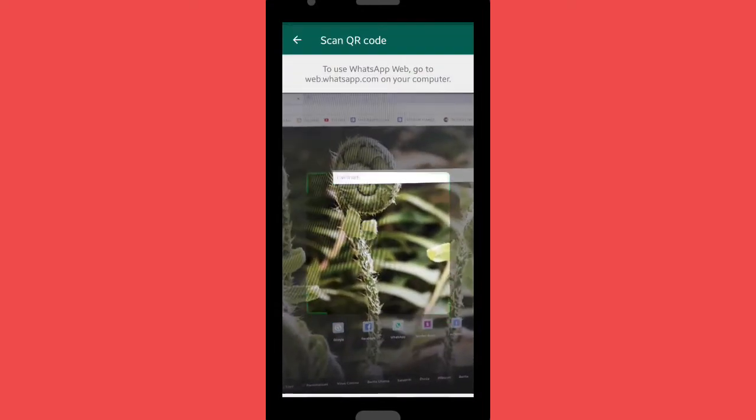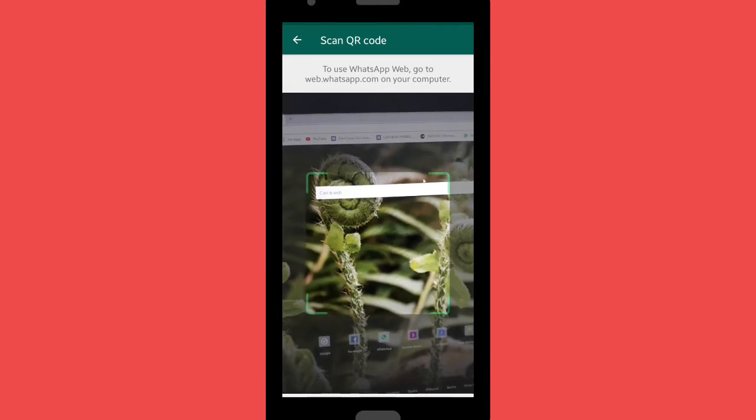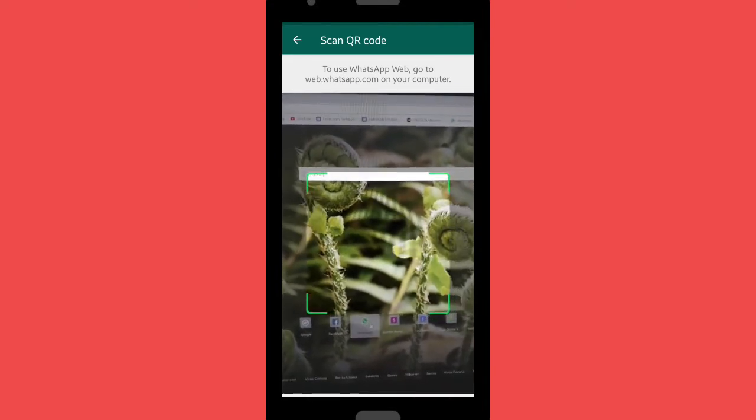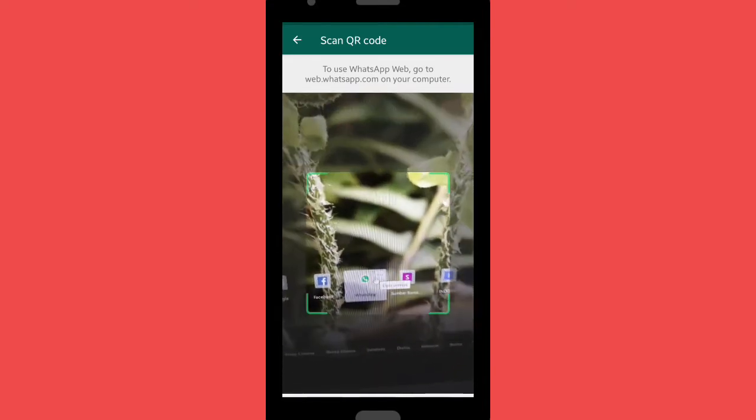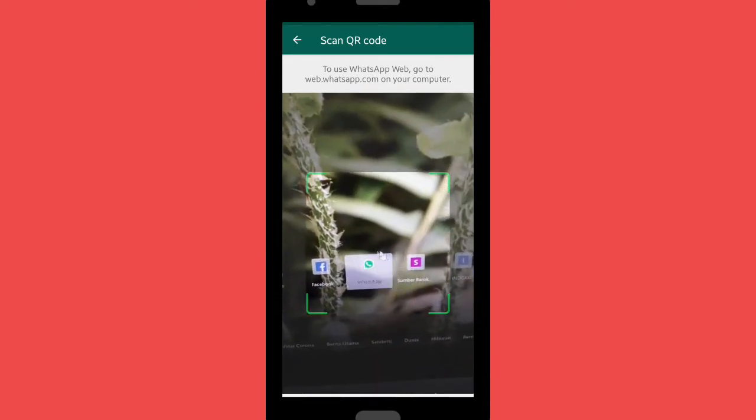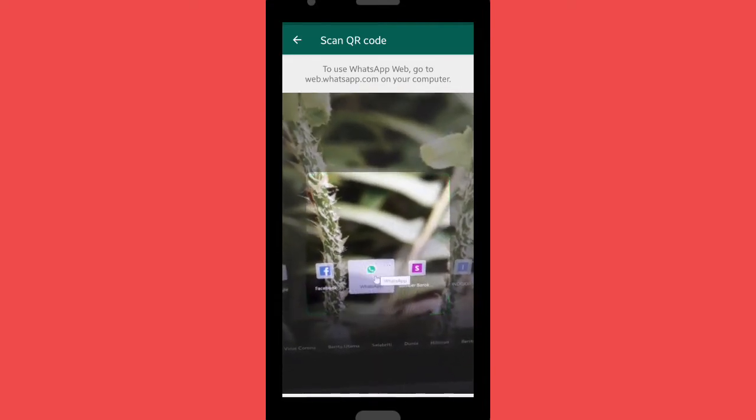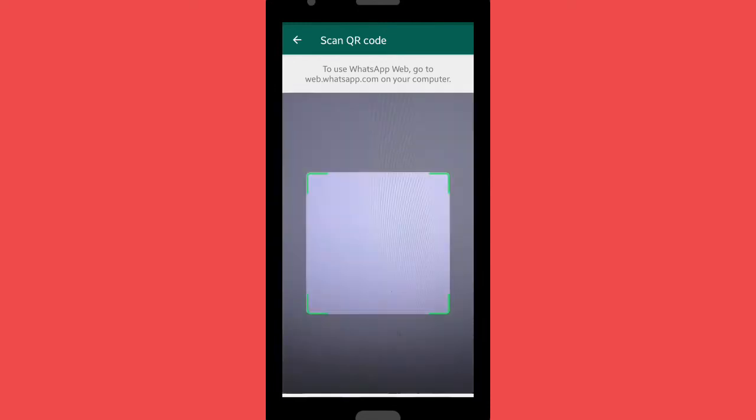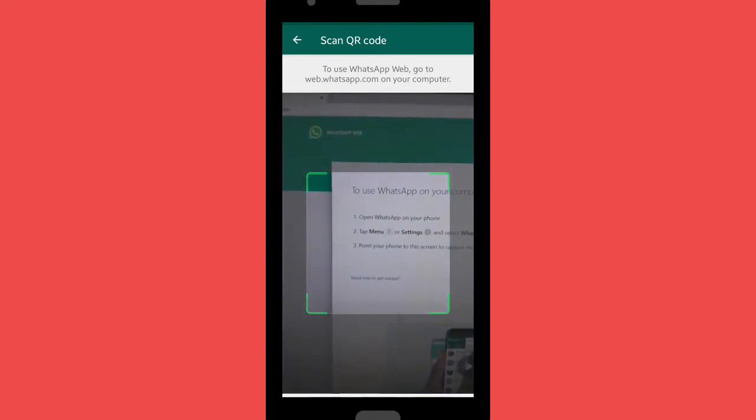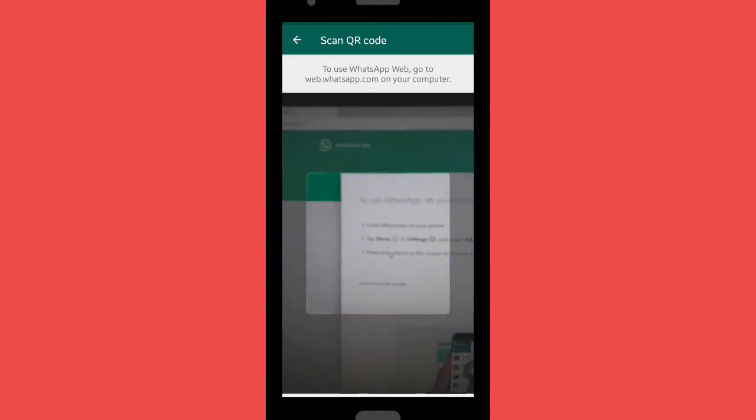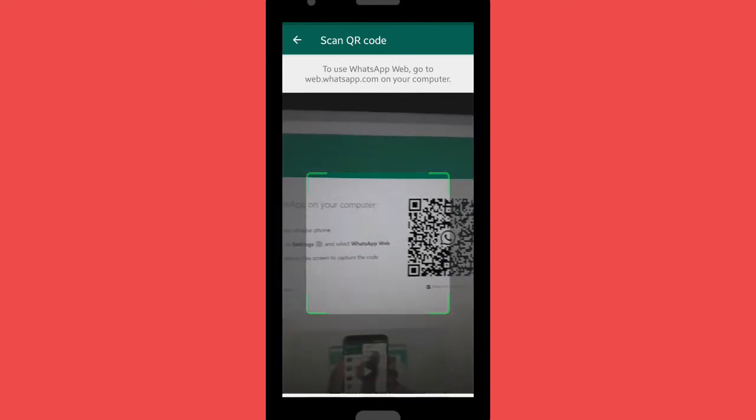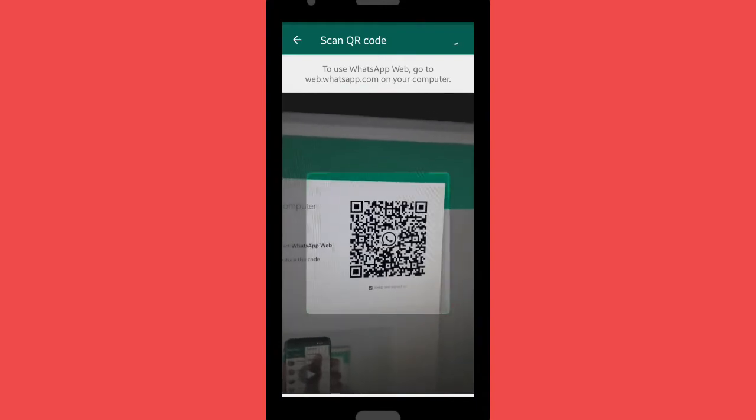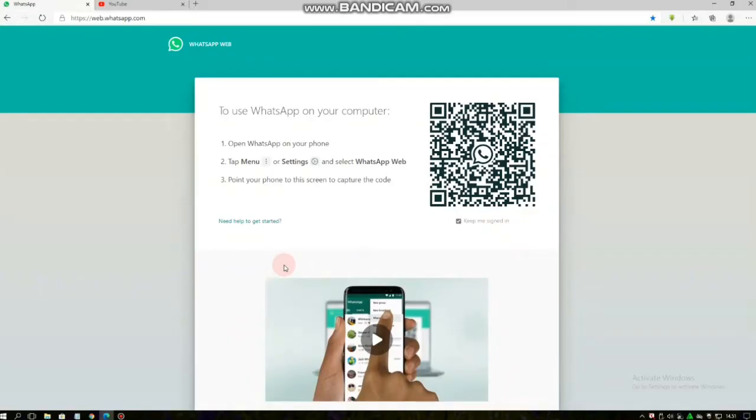opened WhatsApp Web on your browser. You can type it in the search bar or you can tap on the WhatsApp icon here. So when you have opened WhatsApp Web, there will be a display like this. You can scan it on